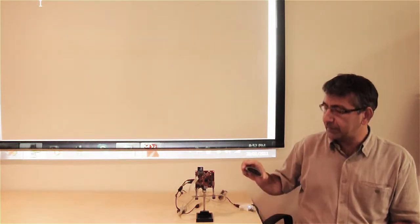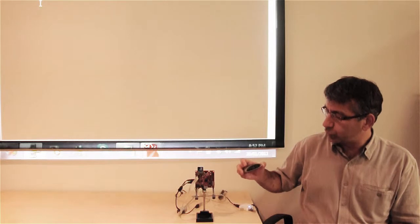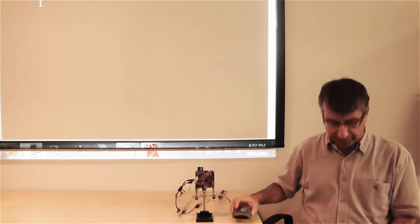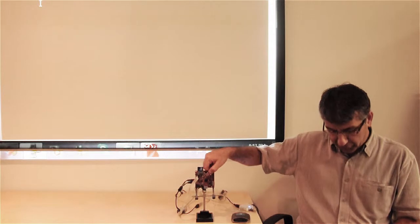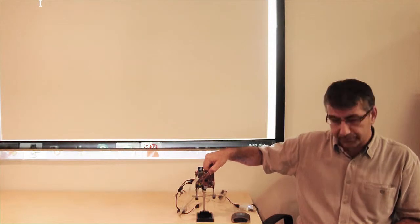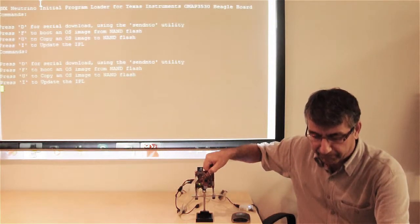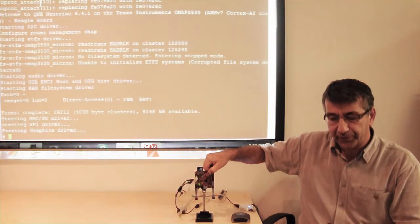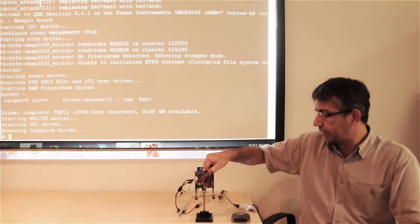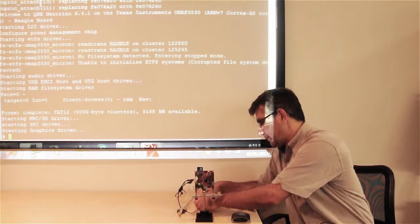And the next thing I will need is a consumer Bluetooth device. Let's first power up the port. Once the operating system starts, I will connect the USB hub.